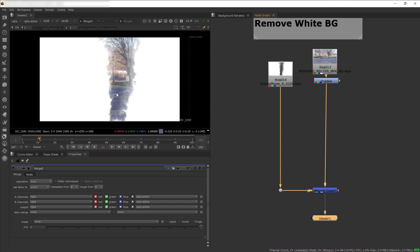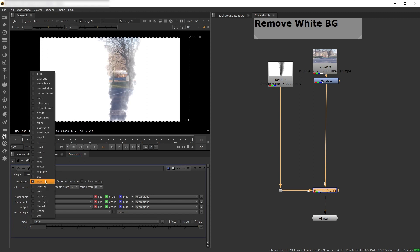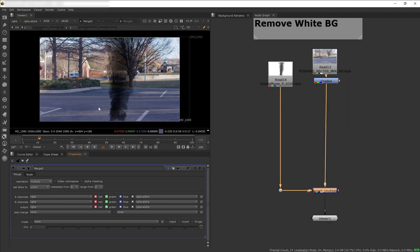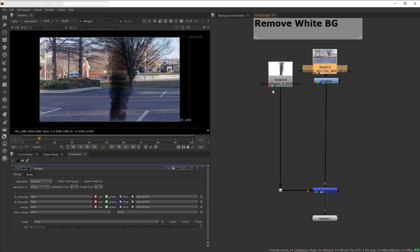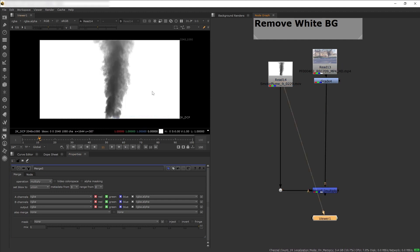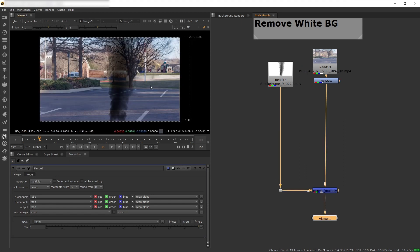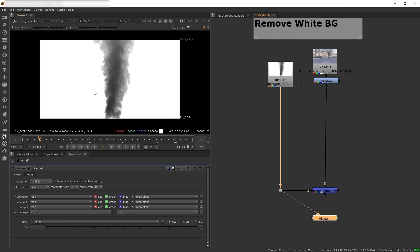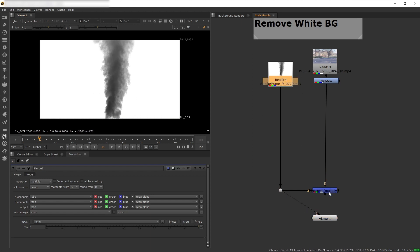The easiest quick fix is to use 'multiply' instead of 'over', 'plus', or 'screen'. Multiply works by multiplying our footage with the plate. The white background has a value of one, so anything multiplied by one becomes the background value. Anything multiplied by black — value zero — becomes zero. This is a super quick, cheap way to get rid of the white color. But we actually want to generate a proper transparency — an alpha channel — before the smoke plume goes into the merge, so let's do that.